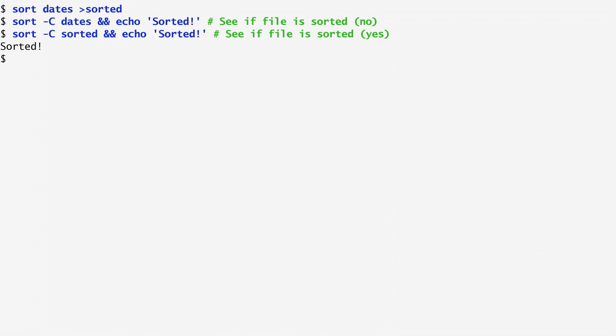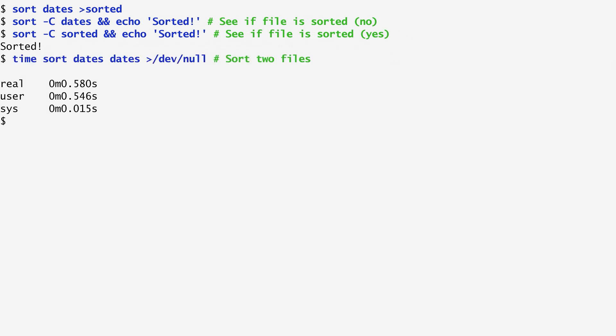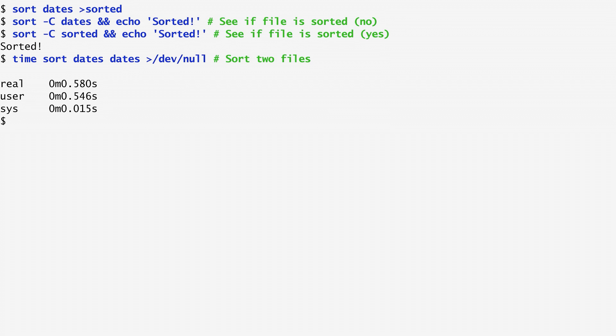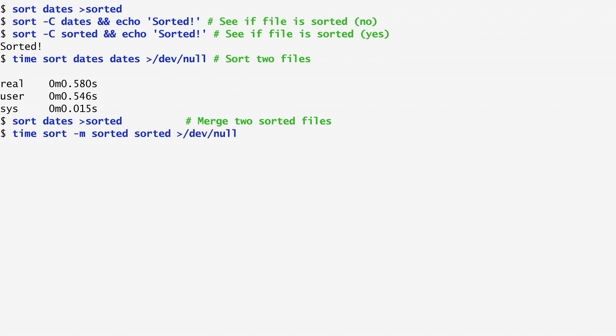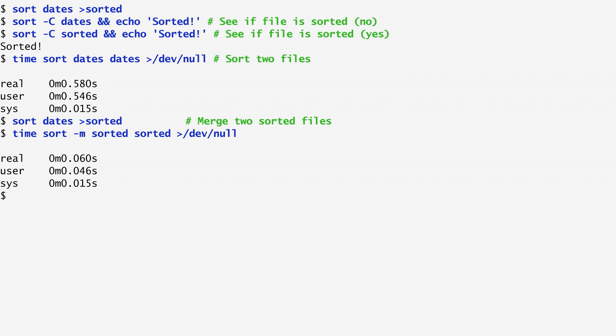Now, let's measure how long it takes to sort two large files. Here, I sort two instances of dates, and use the time command to determine the time's execution duration. Sorting them takes around half a second, as we can see. If I create a sorted version of dates, and time again how long it takes to merge two instances of this file into a new sorted one, using the -m option of sort, we see that it takes a tenth of the previous reported time. This is much faster. The reason this happens is because in the second case, sort only looks at each file's top record, outputs the first in order, and repeats the same procedure on the next record pairs.